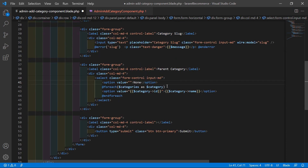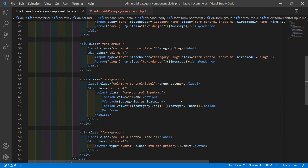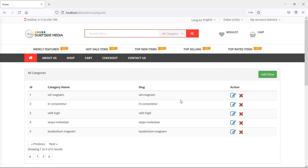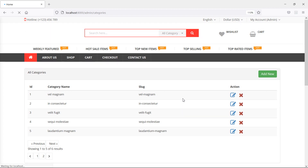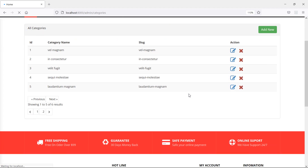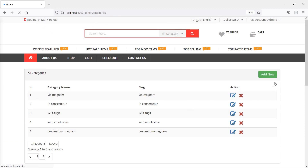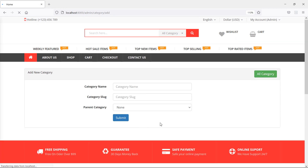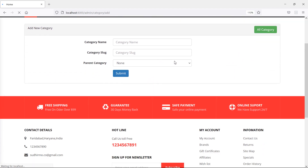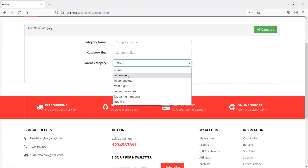Now save this file and let's check this form. Switch to the browser and refresh the page. Now just click on 'Add New' and you can see the parent category select control with the categories listed.